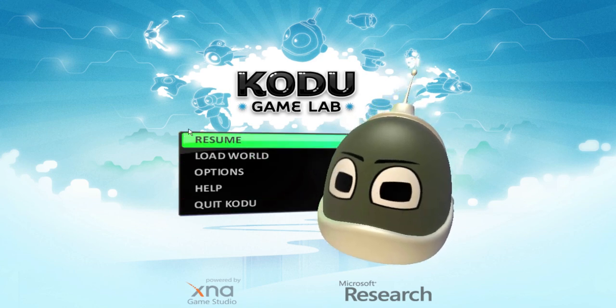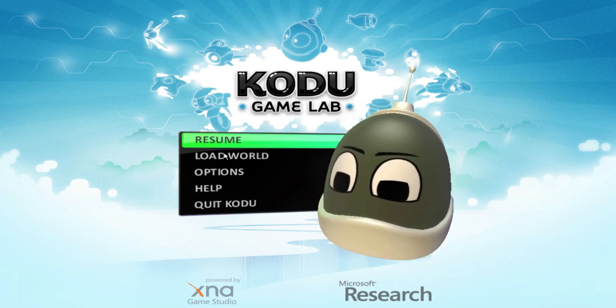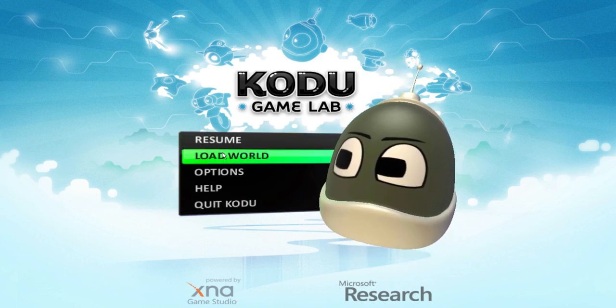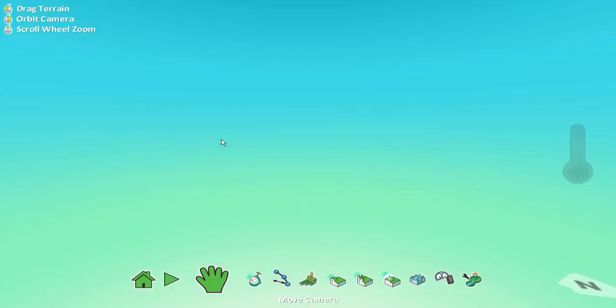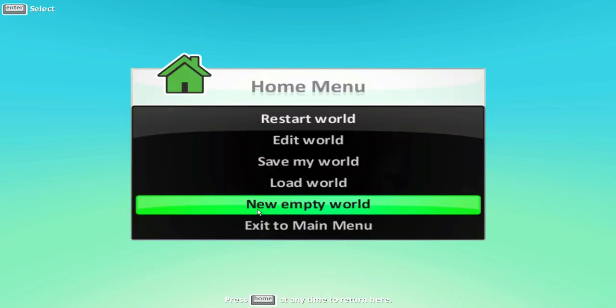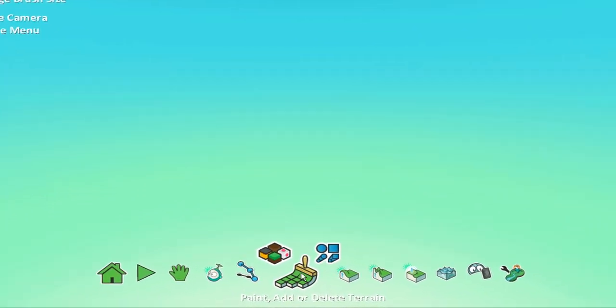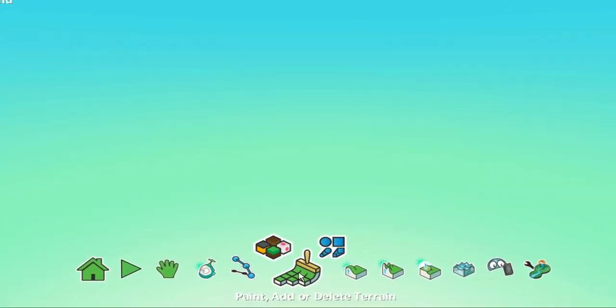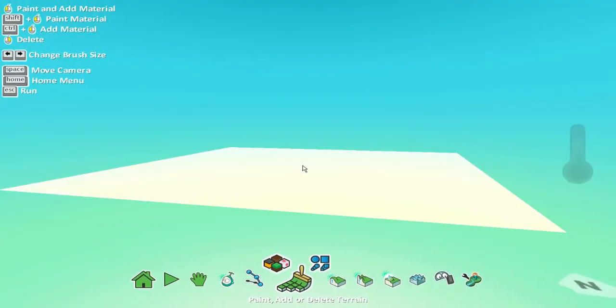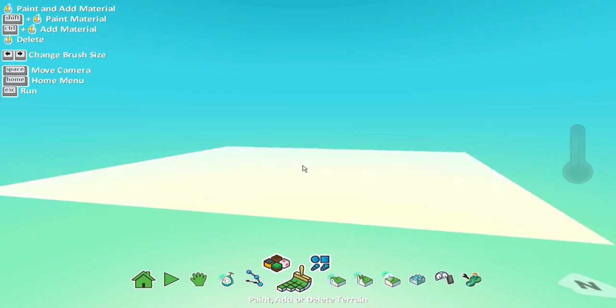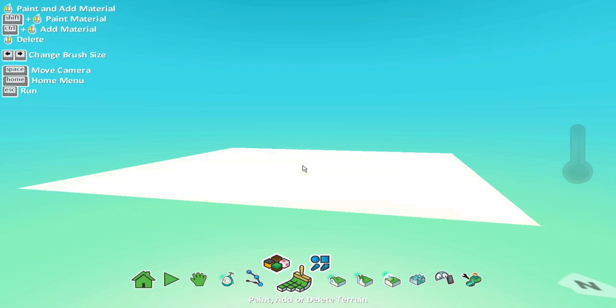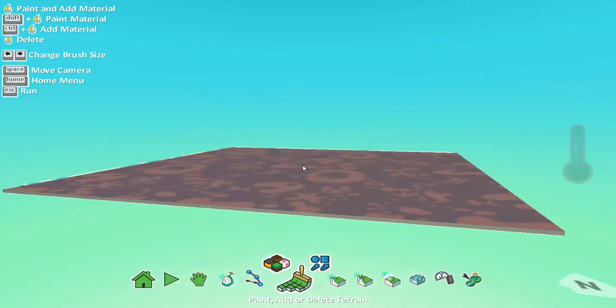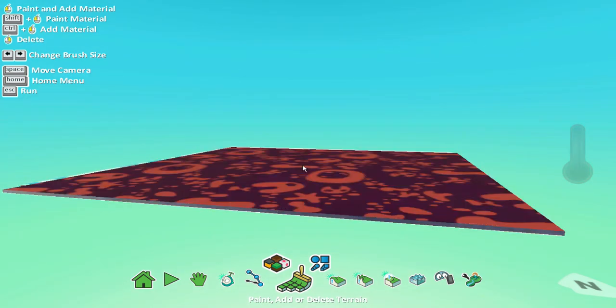So I'm at the home screen here and you've got the option to either load a world which has been saved or resume where you were. So I'm going to click resume. Now I actually already have a blank world here up and running. But if you didn't, you move the mouse down to the home icon and you click new empty world. So the first thing I want to do is create a playing field that I can play on. So I'm going to go down to the paint, add or delete terrain and I can change the size of my terrain using the arrow keys and I'm going to just left click and here is my playing field.